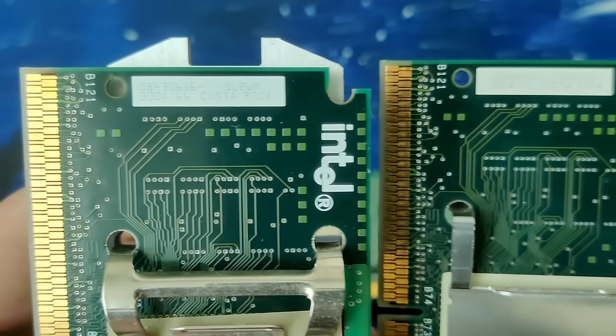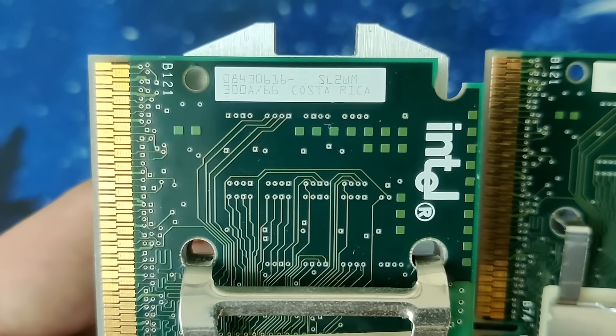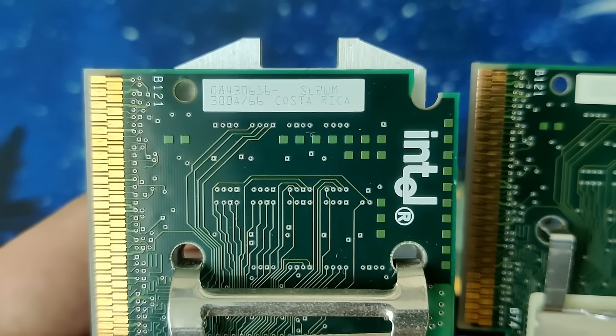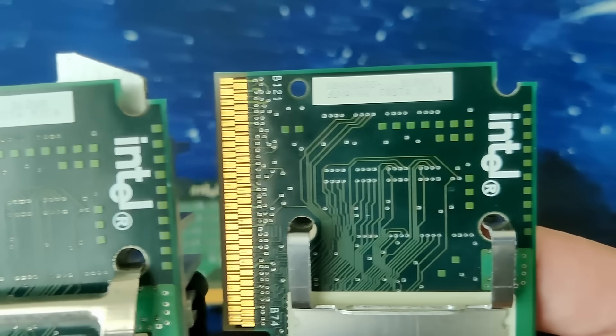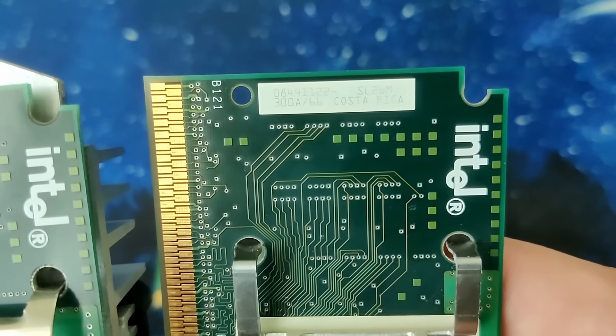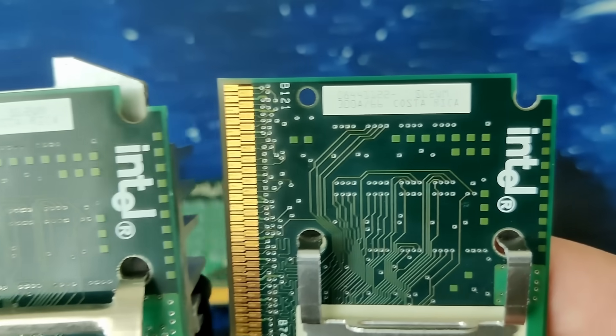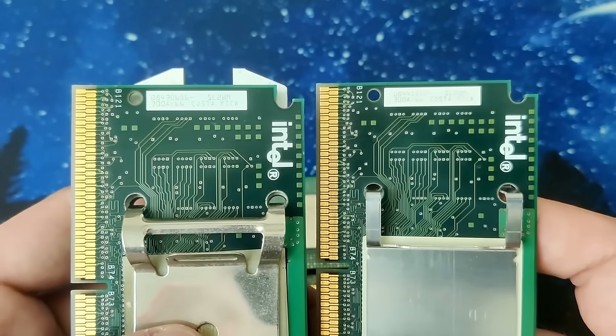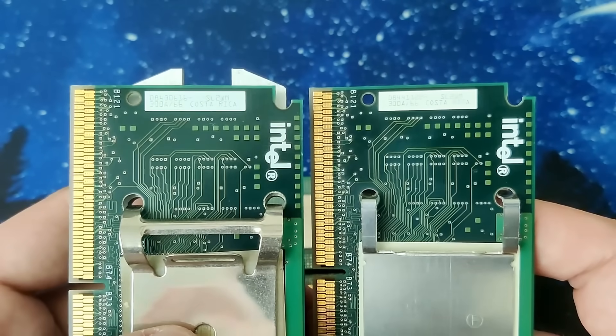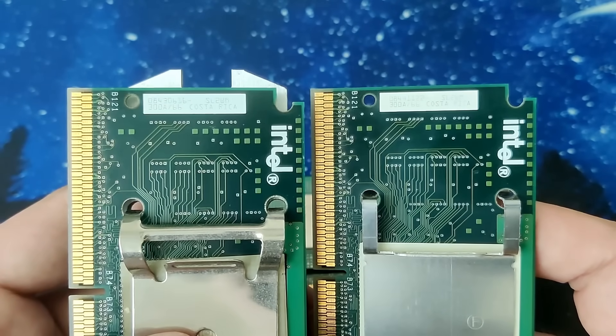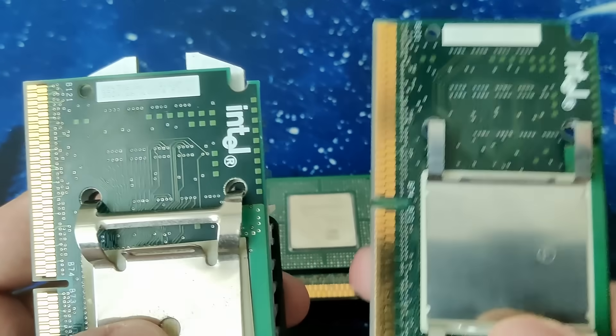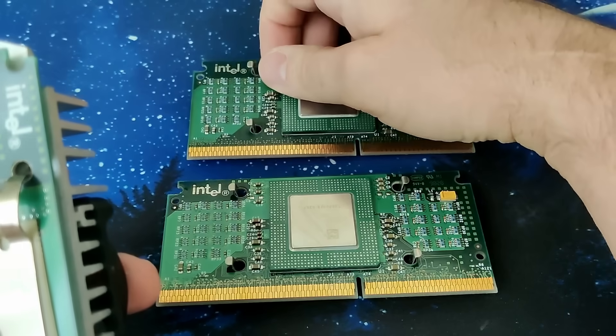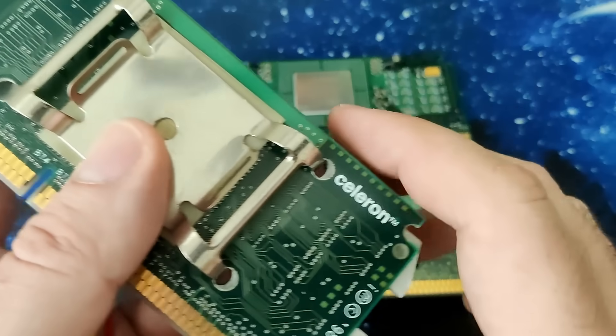Of course many of you know that the Celeron 300A was one of the best CPUs for overclocking back then. If you were lucky, you could just change the front side bus on the motherboard from 66 to 100MHz and with a fixed multiplier of 4.5, the Celeron would most likely work at 450MHz.